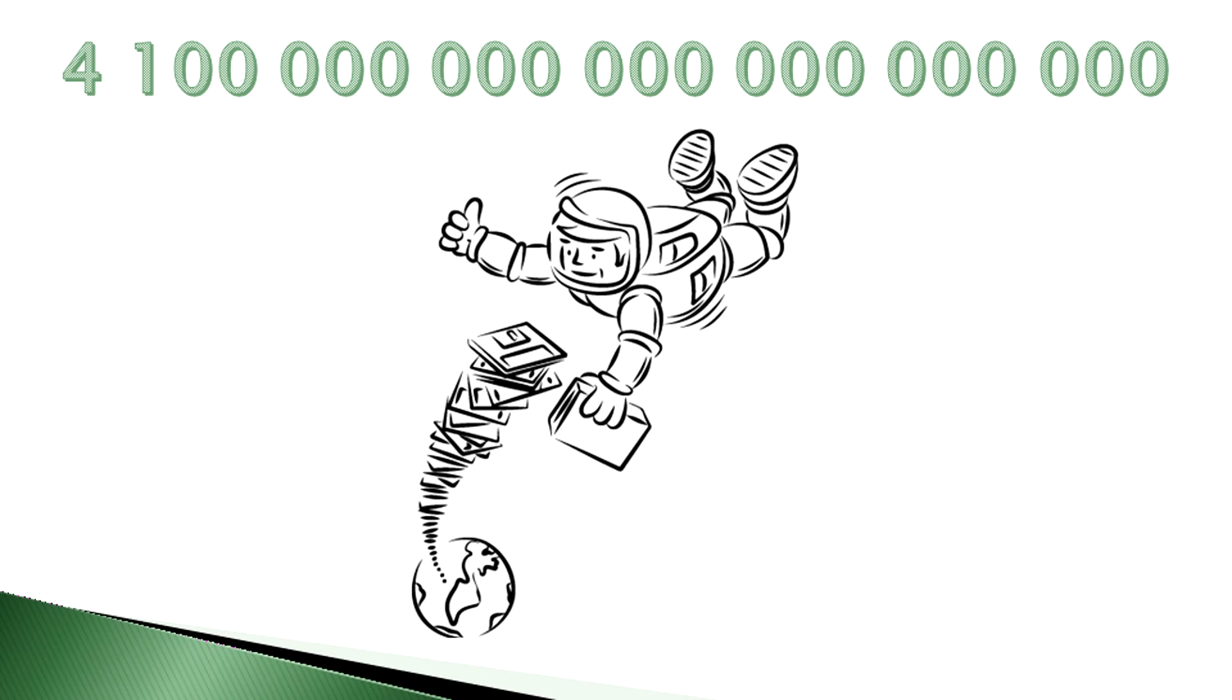We're experiencing an explosion in data growth. There will be 4.1 zettabytes of digital personal data in storage by 2016. That's 4 followed by 21 zeros. In 2012, this number was just 329 exabytes.